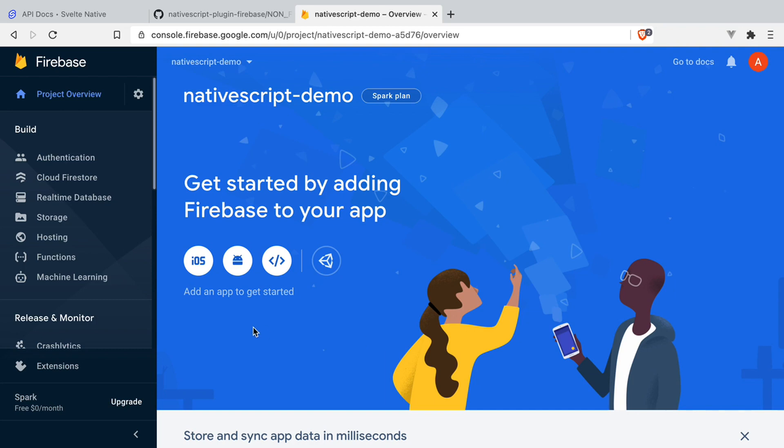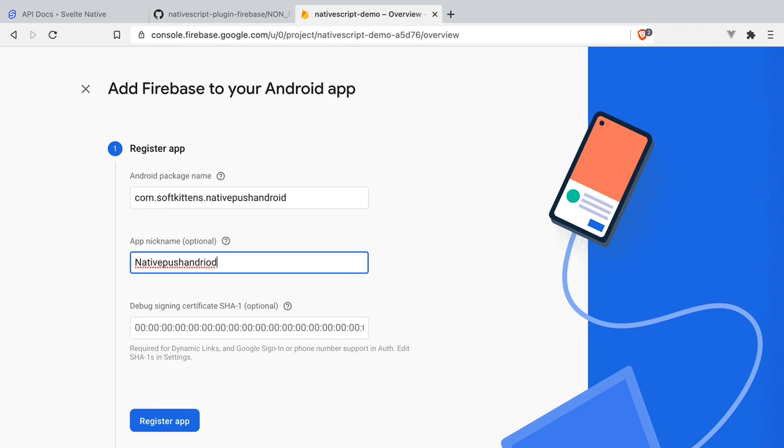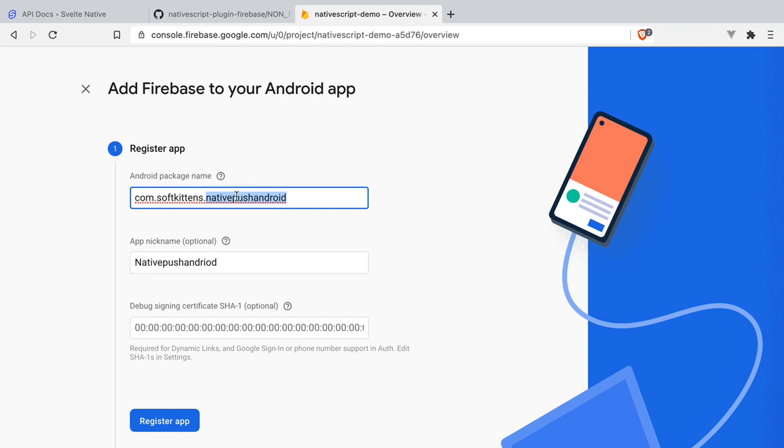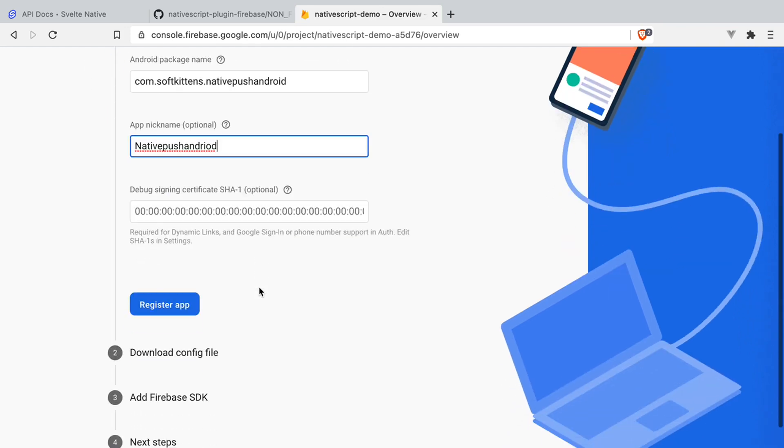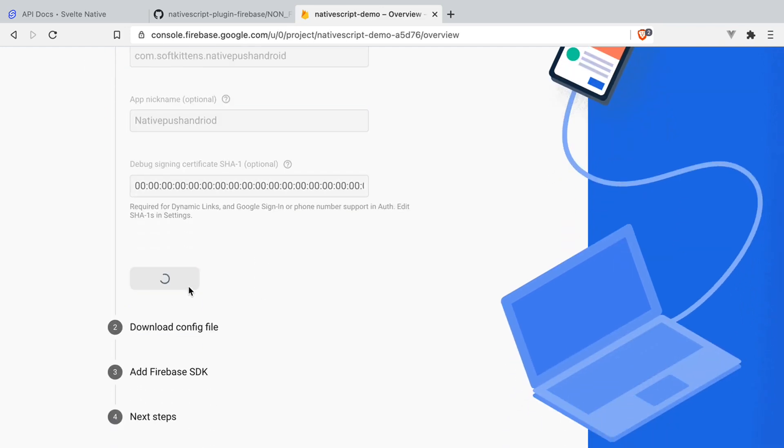Our app is going to be Android. Add the package name that should be your domain written backwards with the sub domain as your app name. In our case, that's native push Android. And the app nickname is native push Android. We then need to register the app.